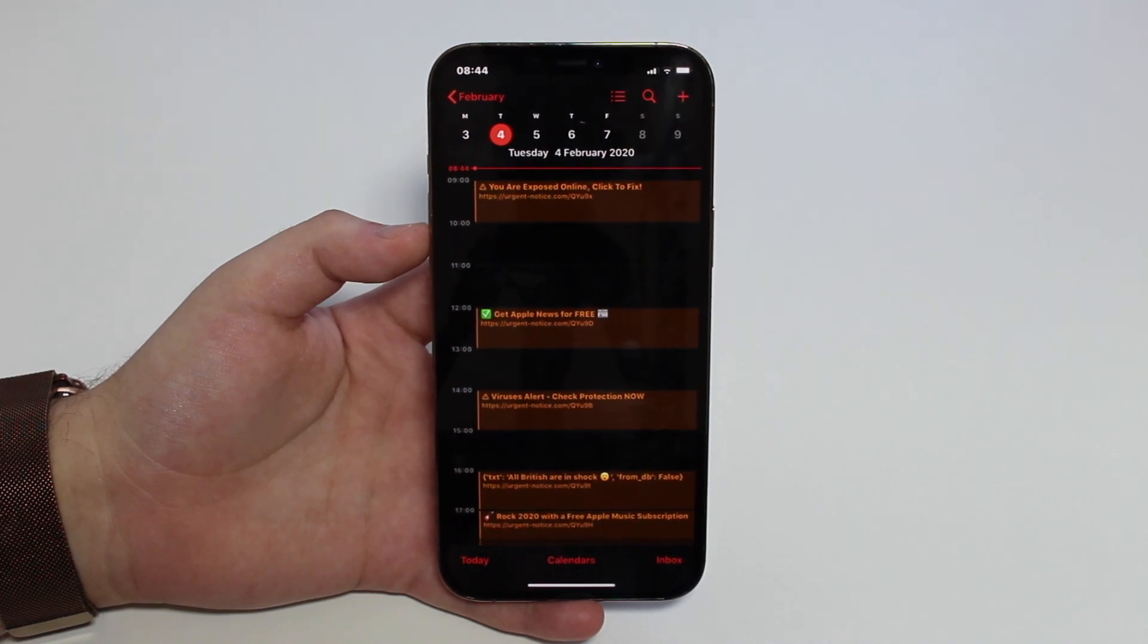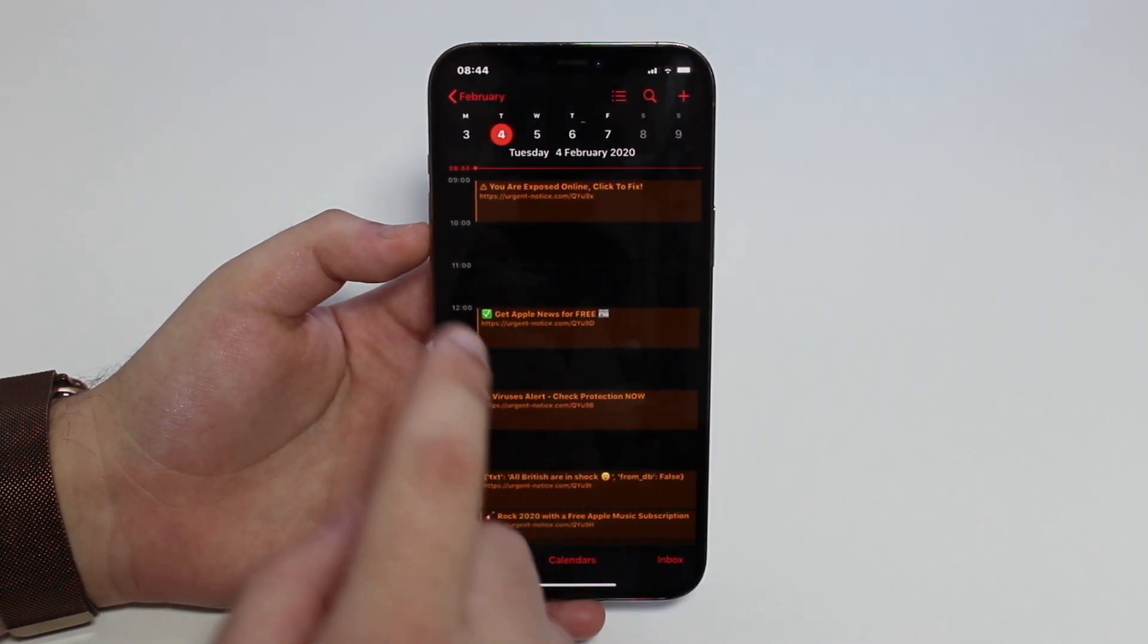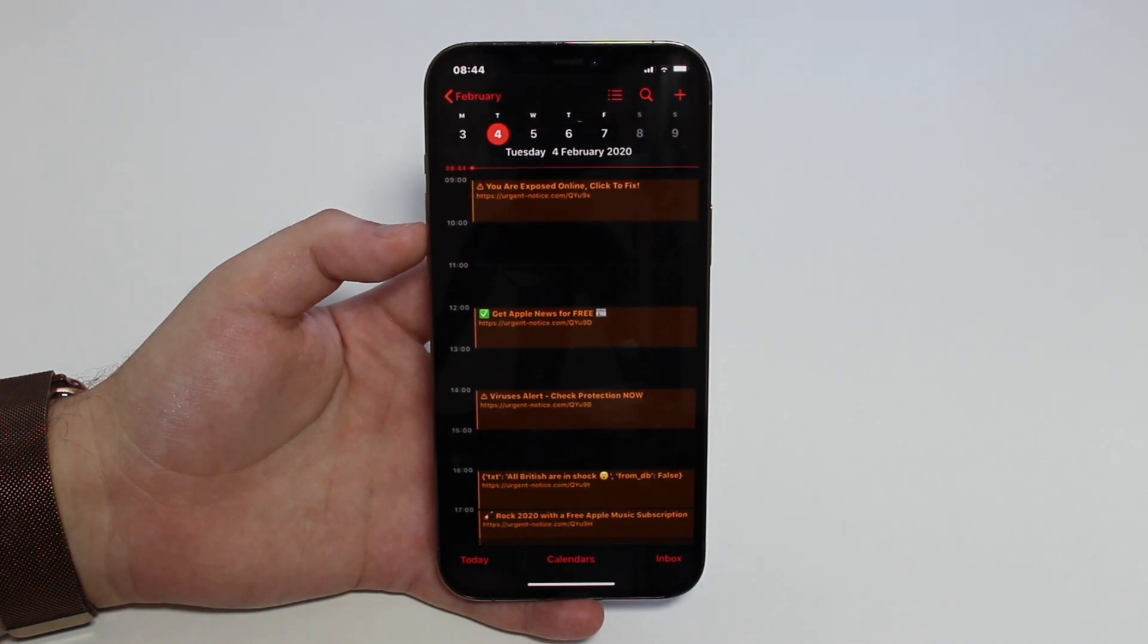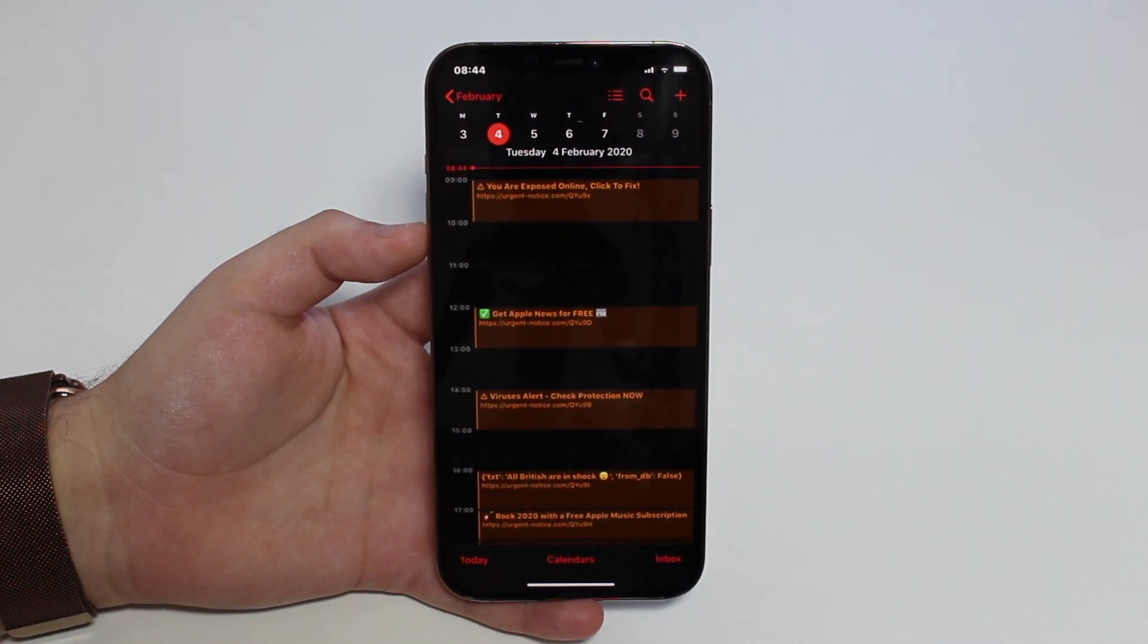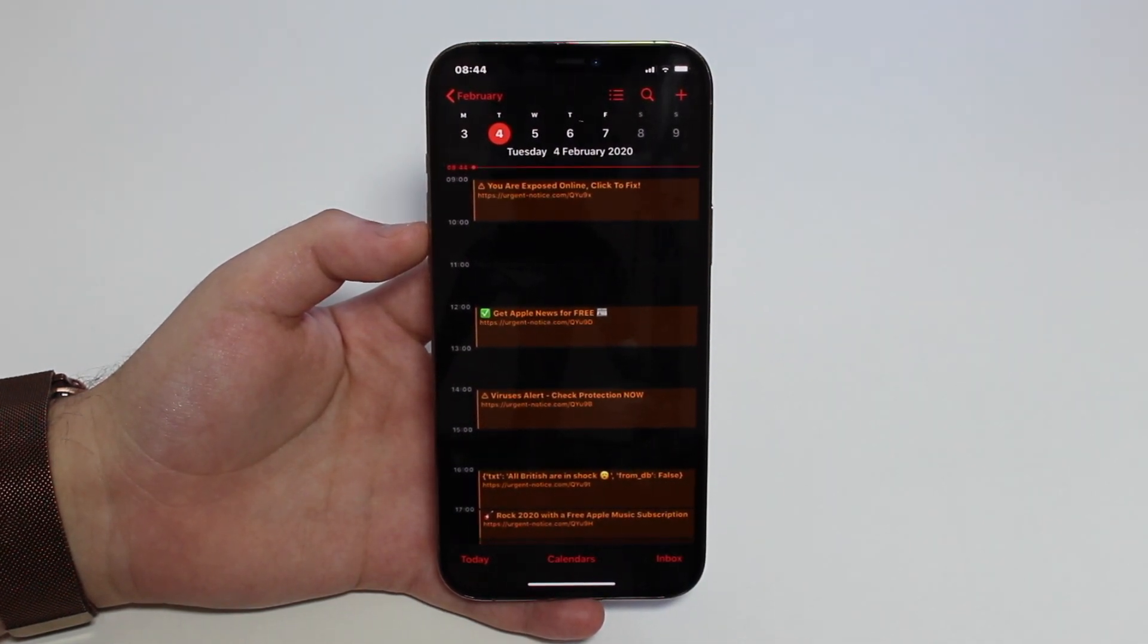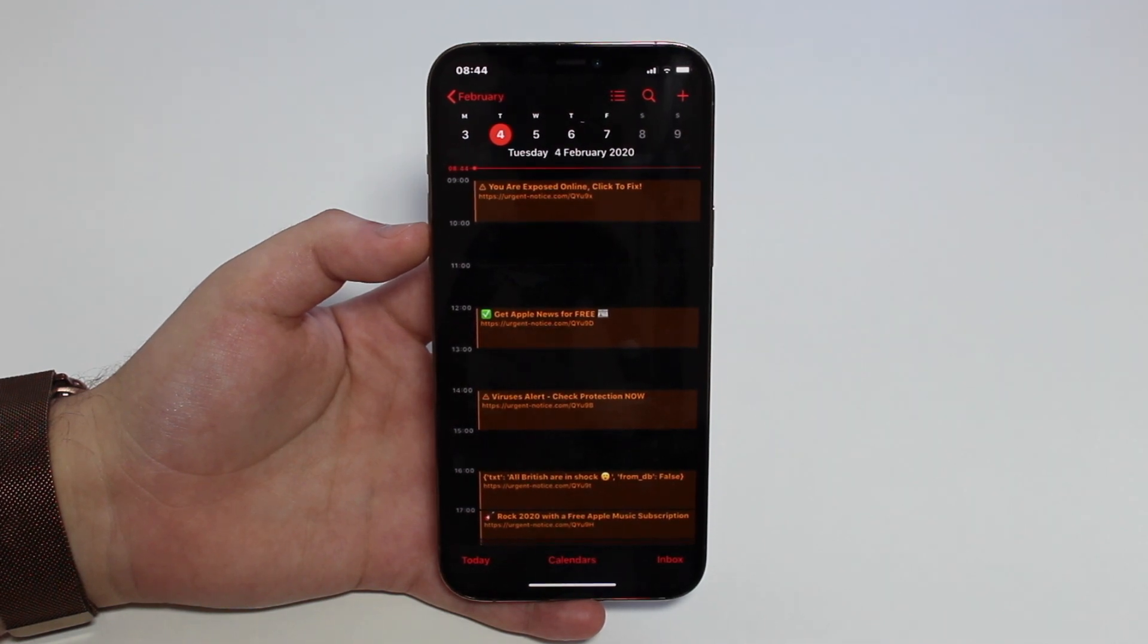How is it going everybody, you're watching Dan About Tech. Today I'm going to talk about the iPhone calendar virus. Yep, it's back and today I'm going to show you how to get rid of it, how to remove those annoying messages on your calendar.